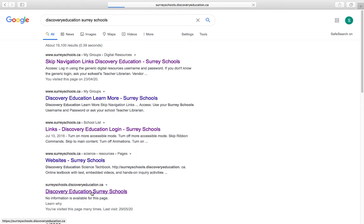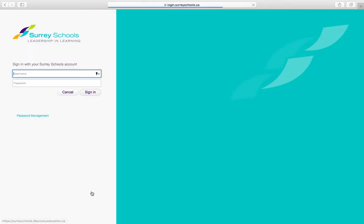So click that, and then it should bring you right to this bar where it's asking you to put in your username and password. Now this is the same password and username you've been using to access Teams and your Fresh Grade accounts.